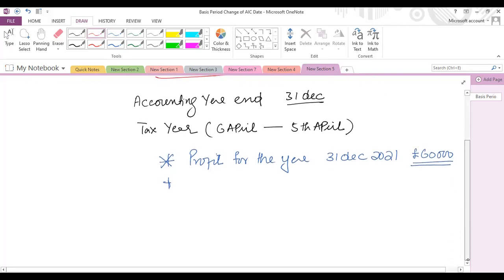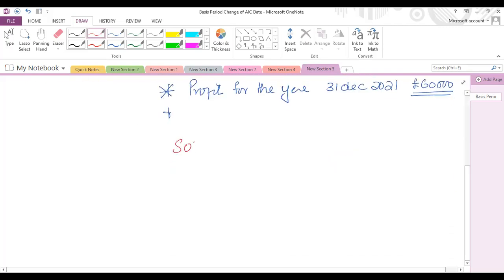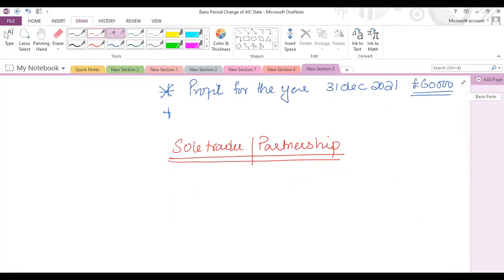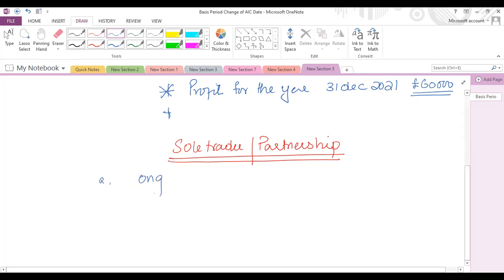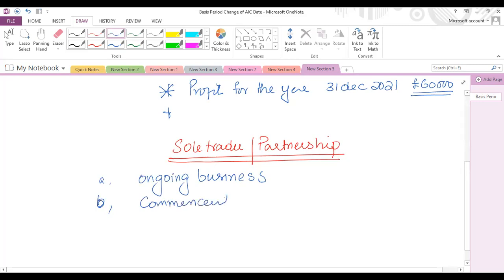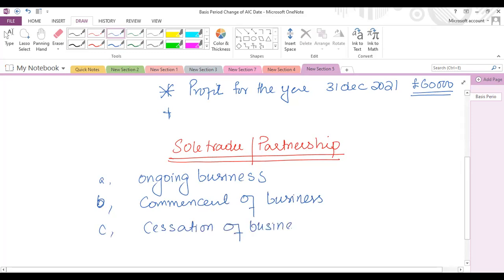The basis period rule is applicable in three situations for both sole trader and partnership businesses, but it is not applicable for a company — there is no concept called basis period for a company. For a sole trader or partnership, we classify the business into three stages: one is an ongoing business, the second is the commencement of business, and the third is the cessation of business.